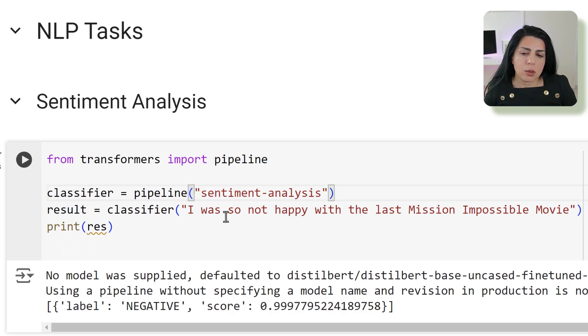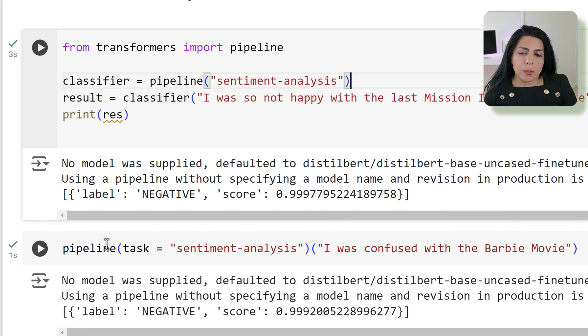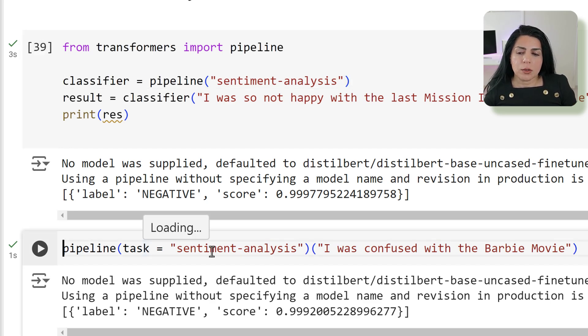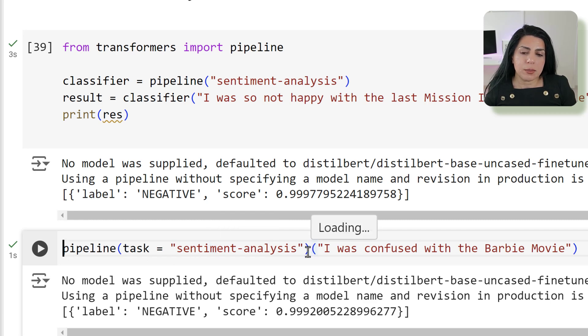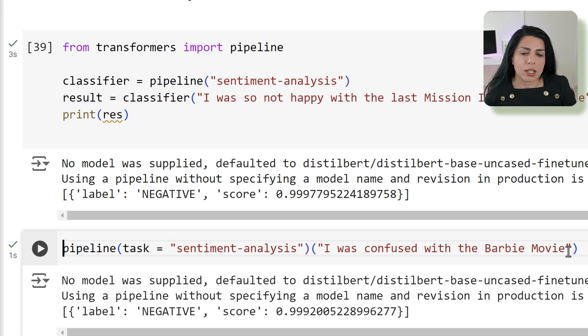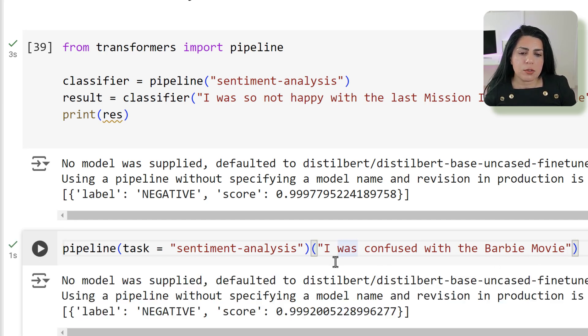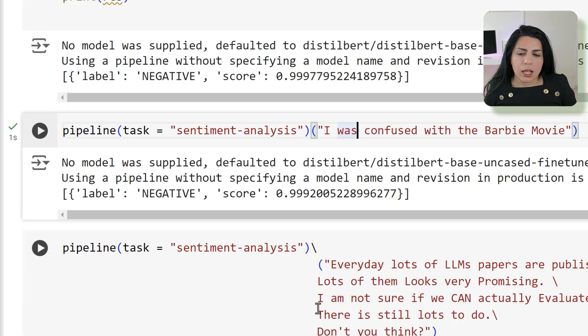So the sentiment for this sentence was negative. But you can also apply this a little bit shorter in the coding. You can say pipeline and then give the task which is sentiment analysis and just open the bracket and write something else. If I run it with 'I was confused with the Barbie movie', you can see that it says negative. It's not really understanding the nuance.